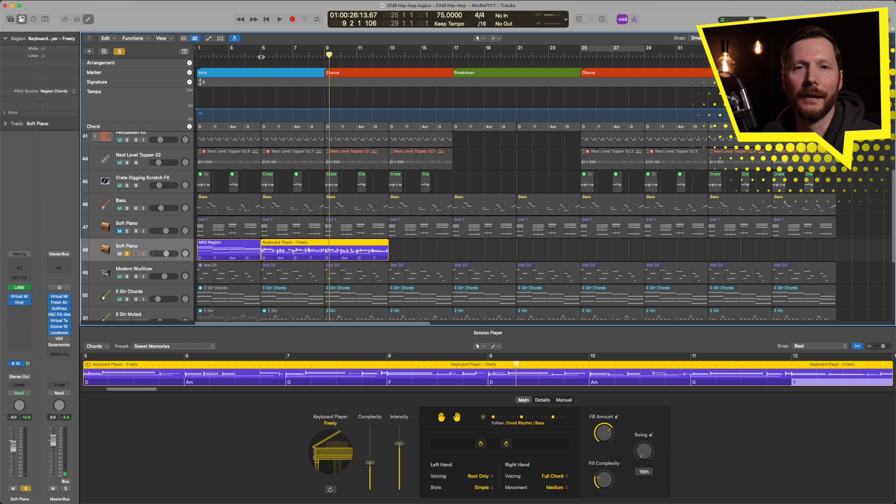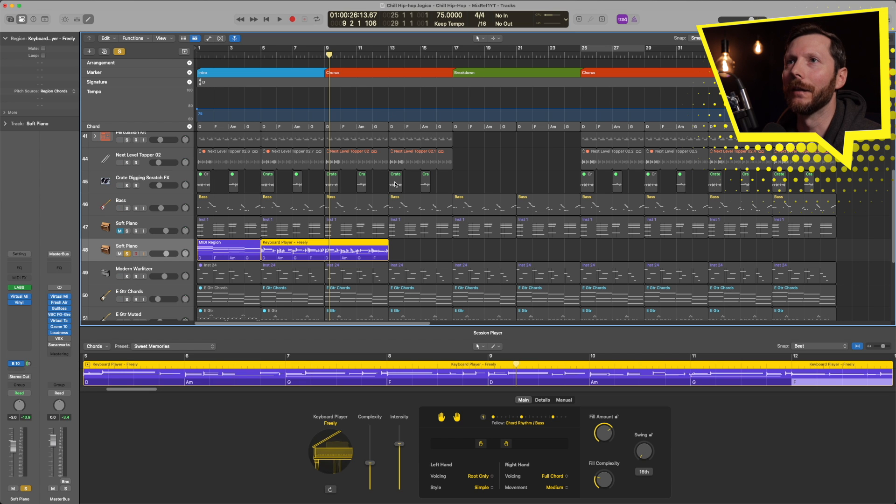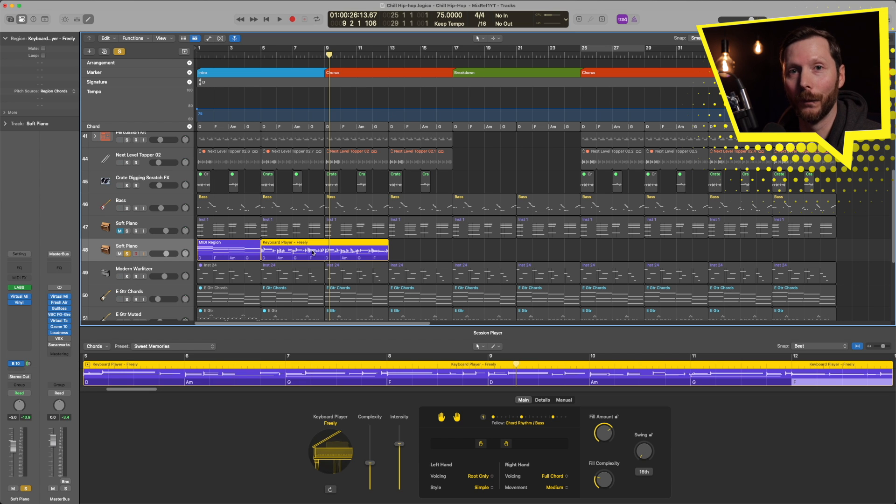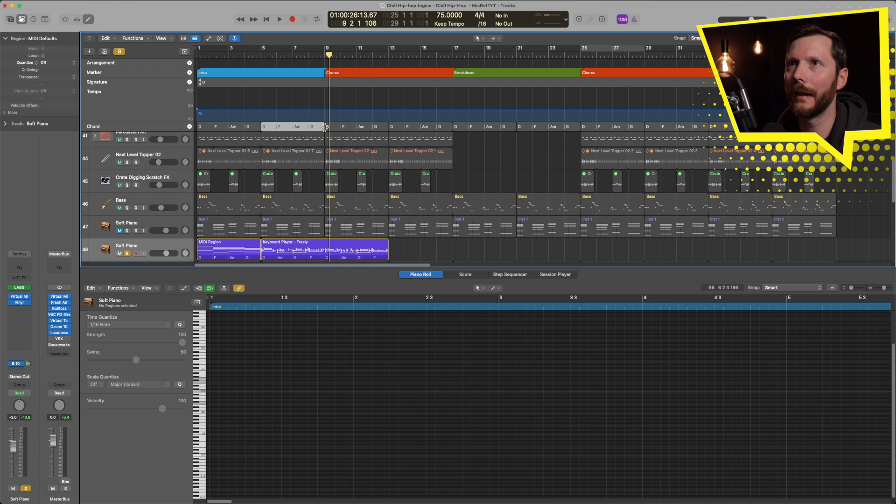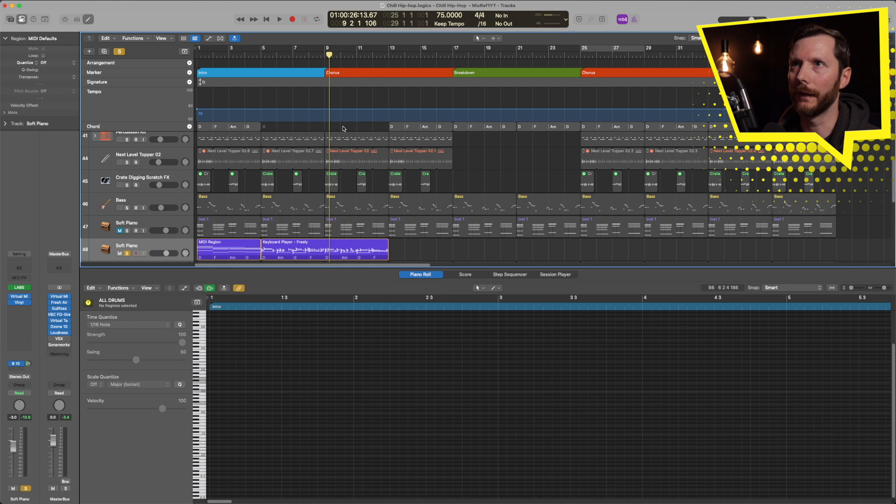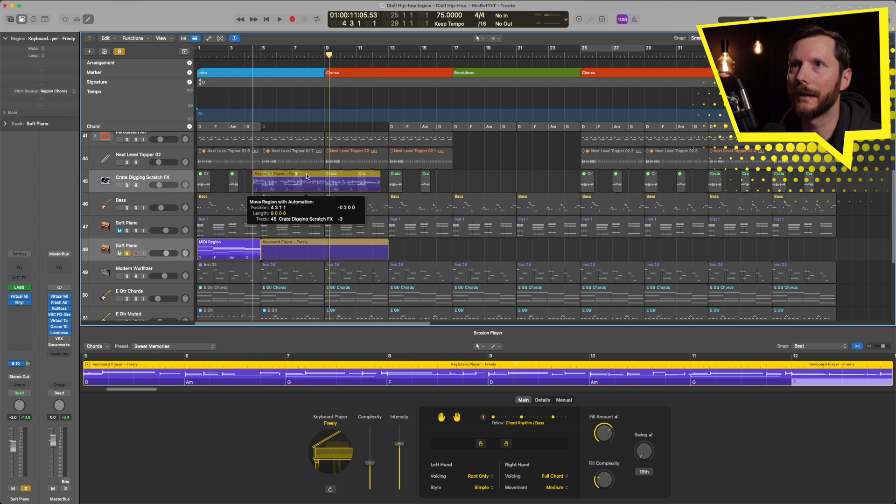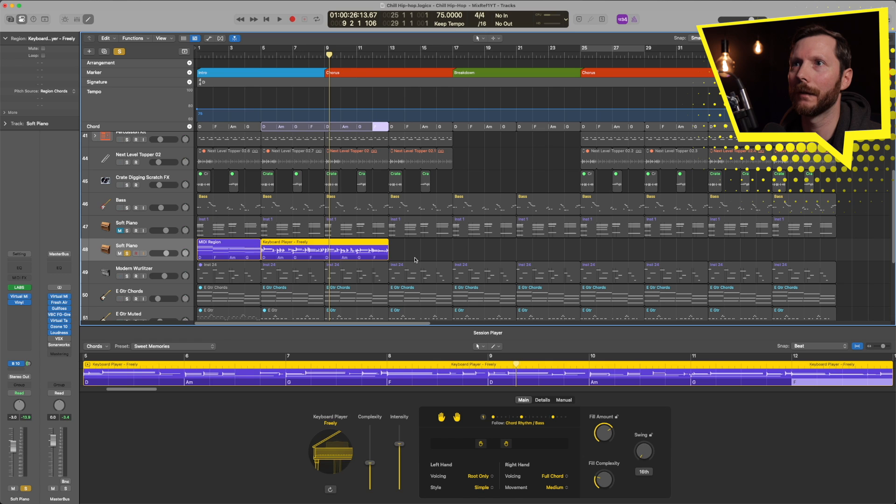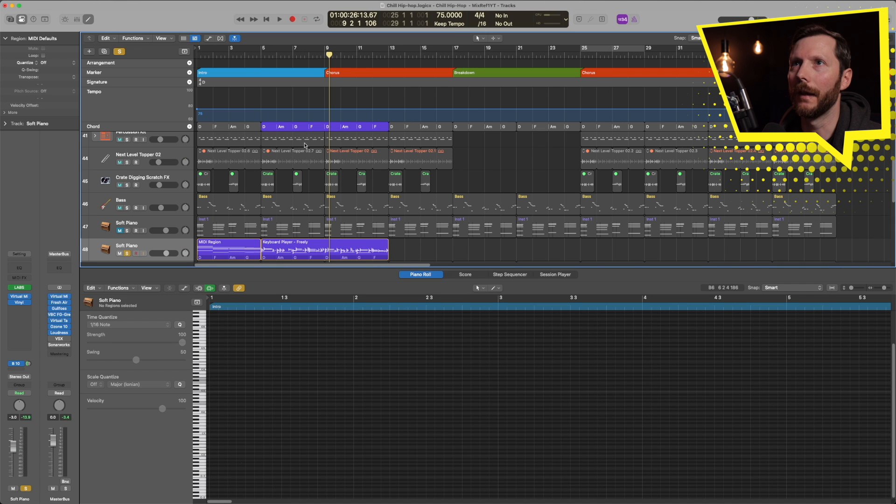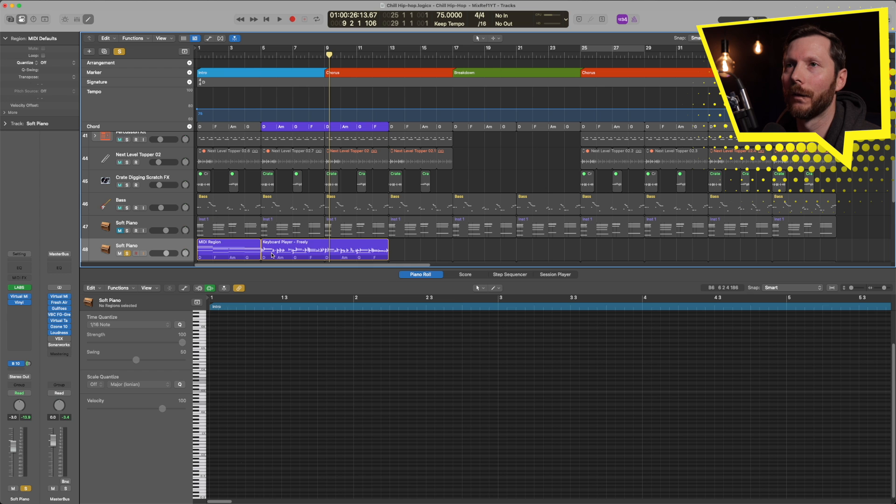So maybe you want to audition some different chords without changing everything in the chord track. That's one way you can do that. And let's say I wanted to replace these chords. So let's go ahead and delete that. With these ones, all I have to do is click and drag that region to the top here. And you'll see that that replaced this chord track with the new chords that I created down here.